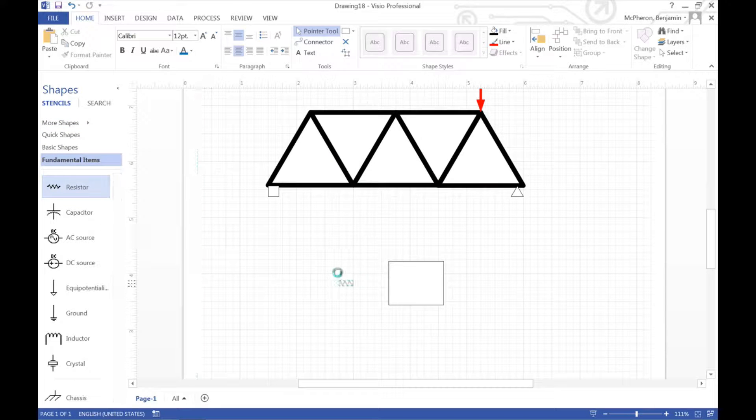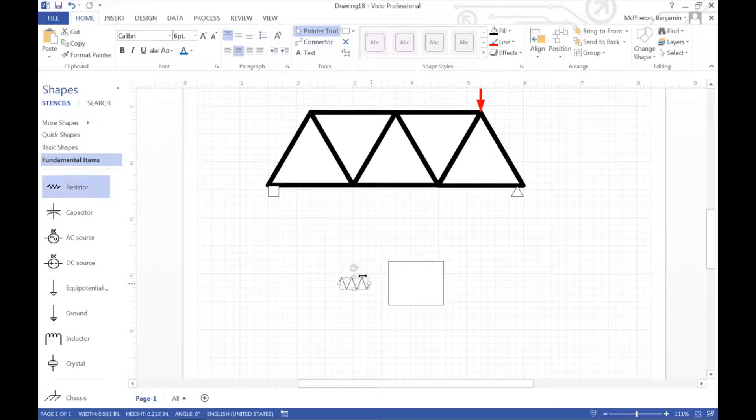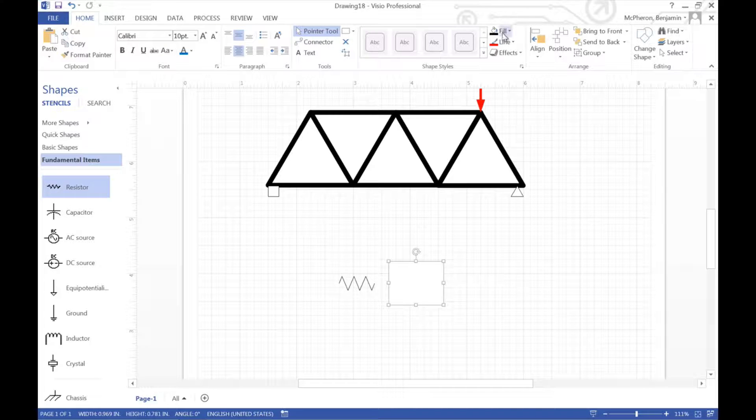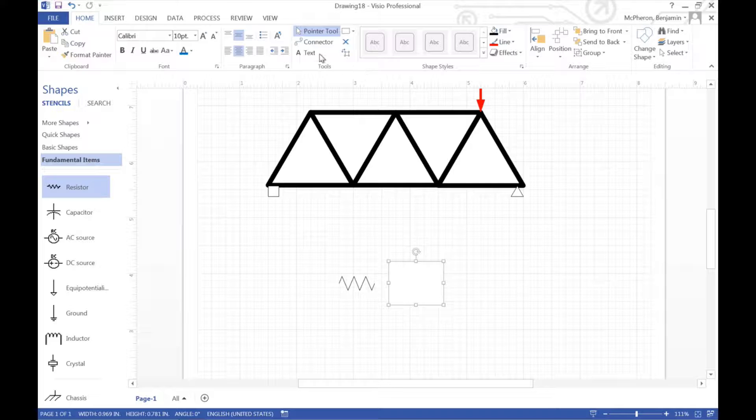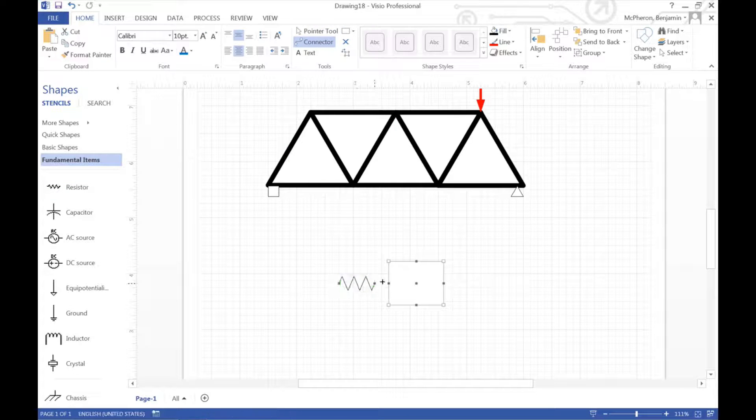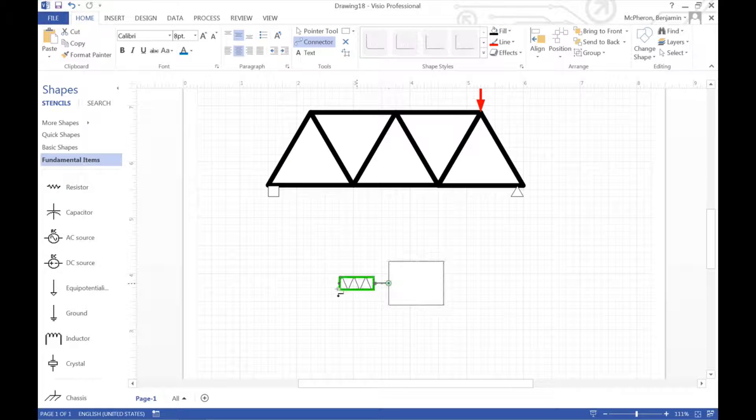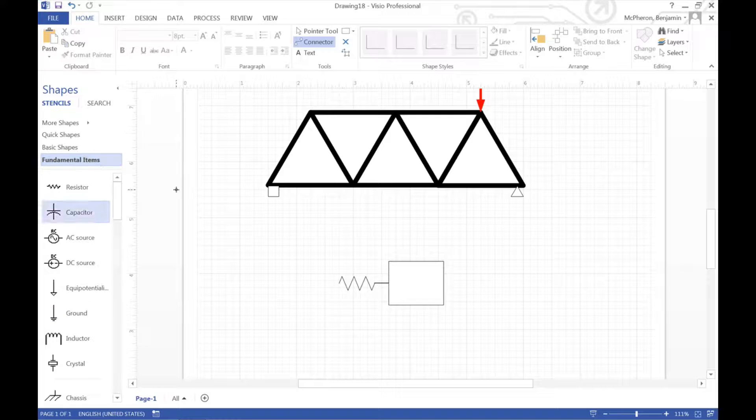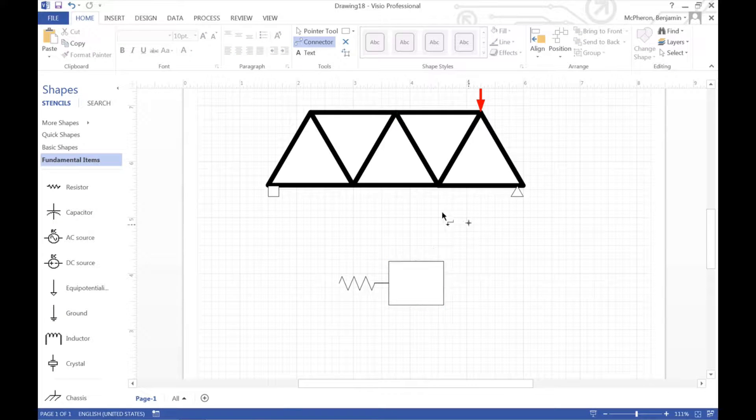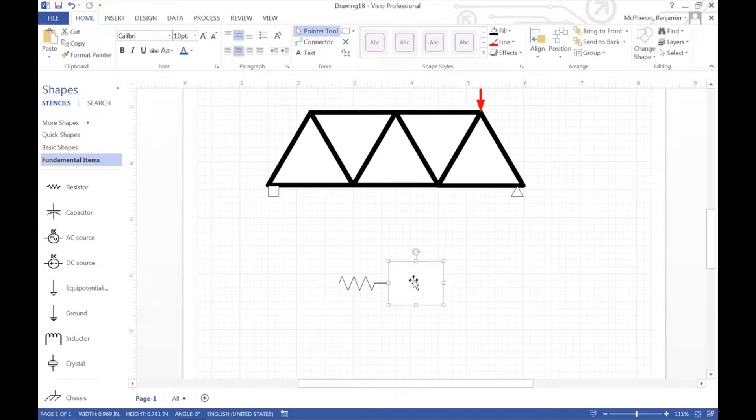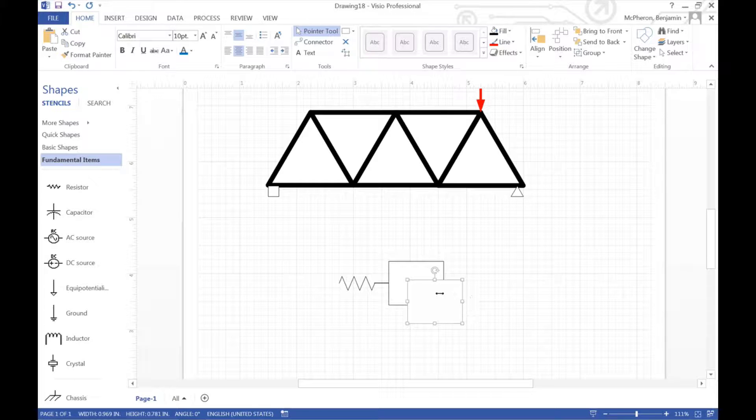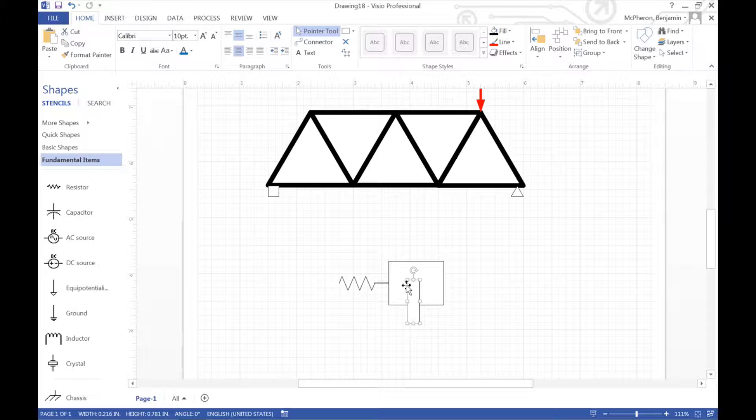We can also use basic shapes to make mechanical engineering systems. So say for example a spring and a mass. So let's say that this represents a mass. And then to make my spring what I'll do is go to engineering. Choose electrical engineering.